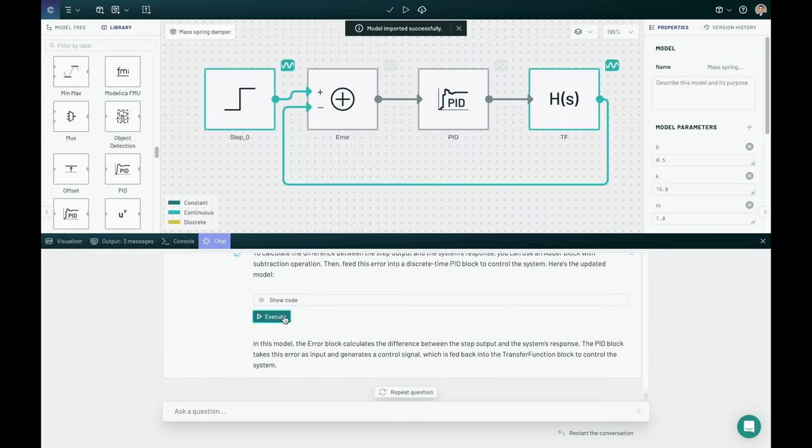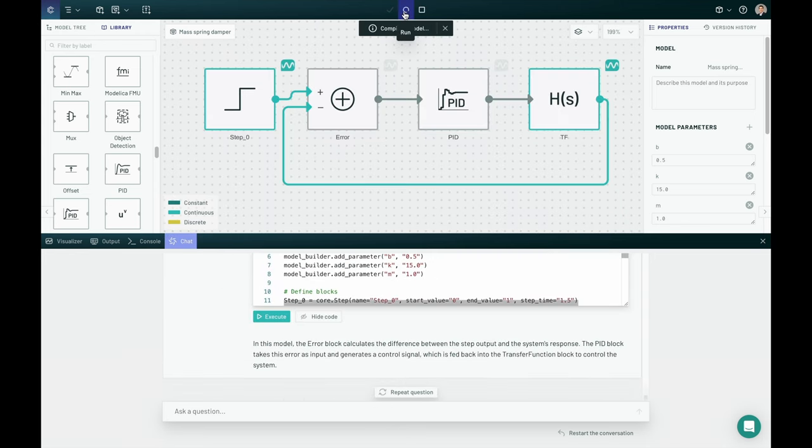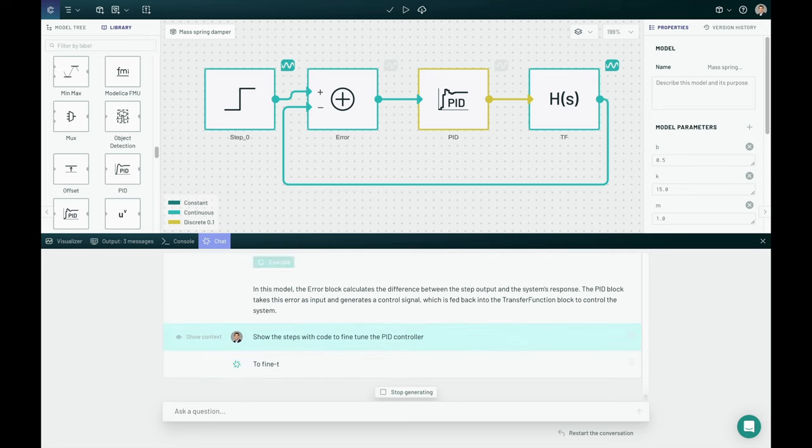So really useful to do things like wrap a PID controller around that system.